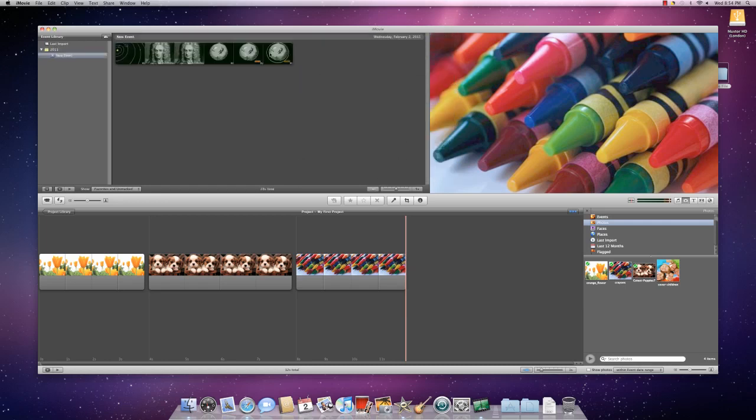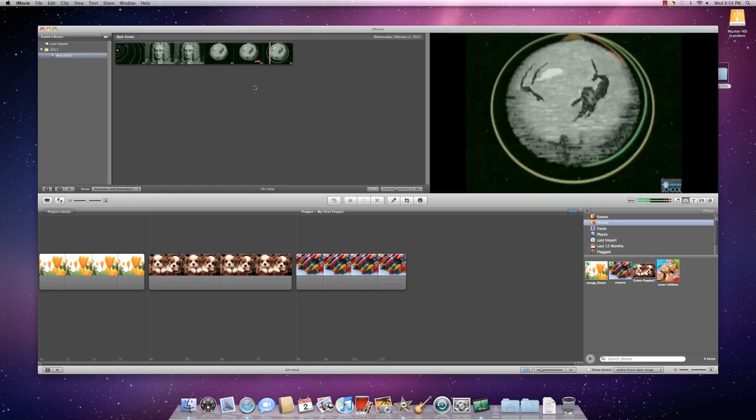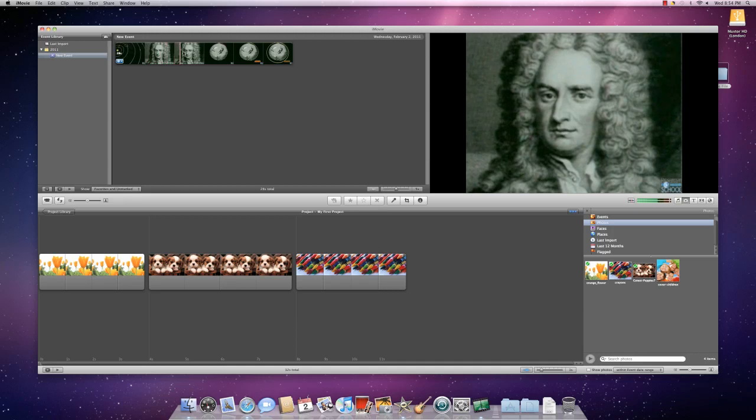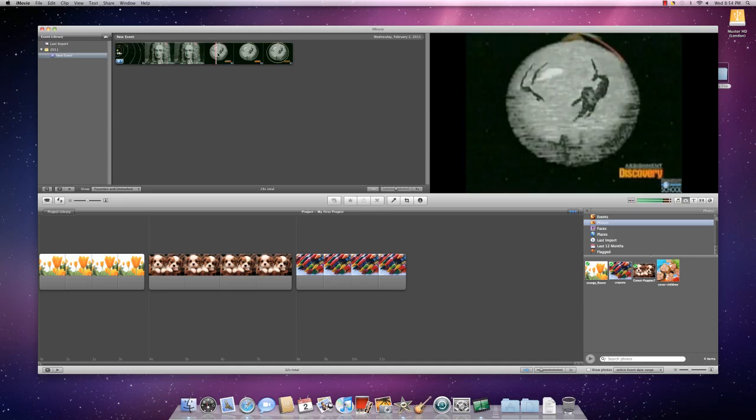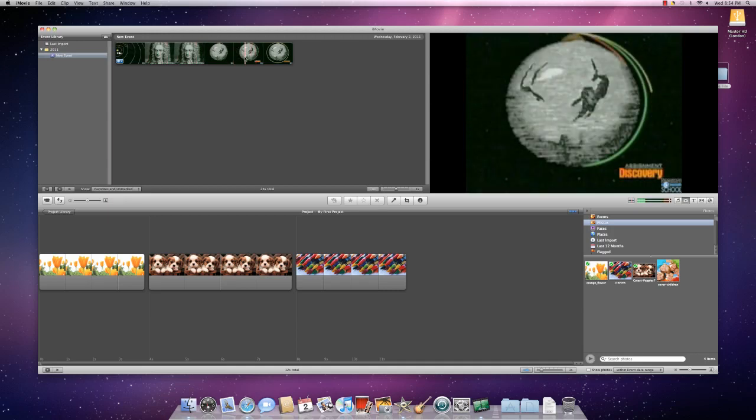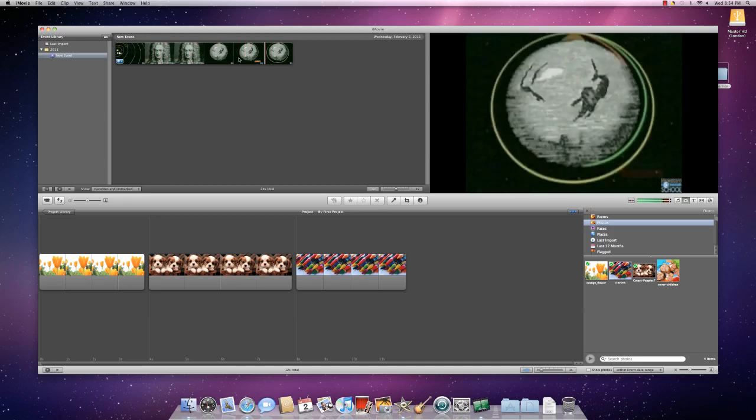Movies will show up in this events area up here. You can do the same thing here by moving your cursor around and then it will show you what's going on in the film.